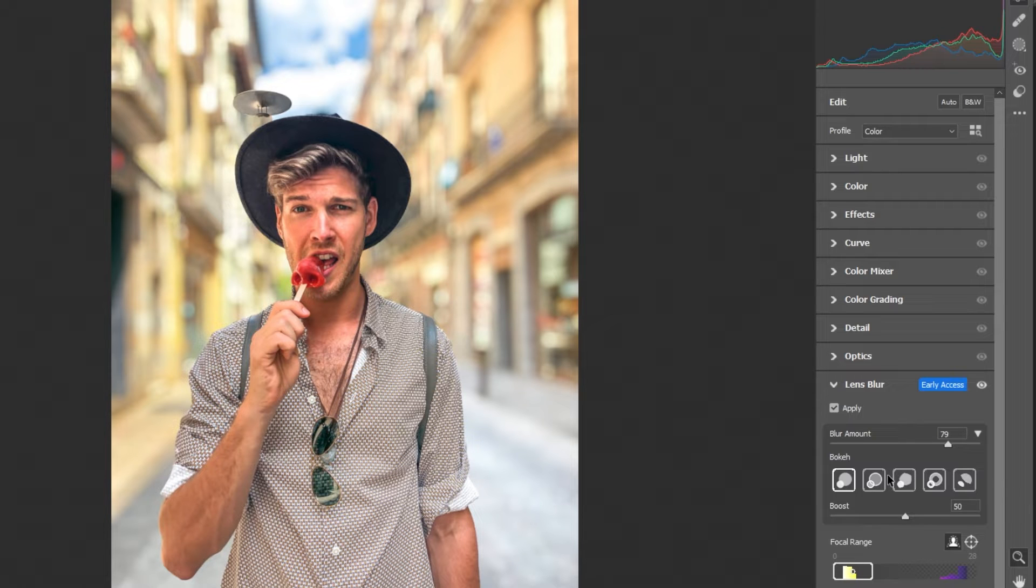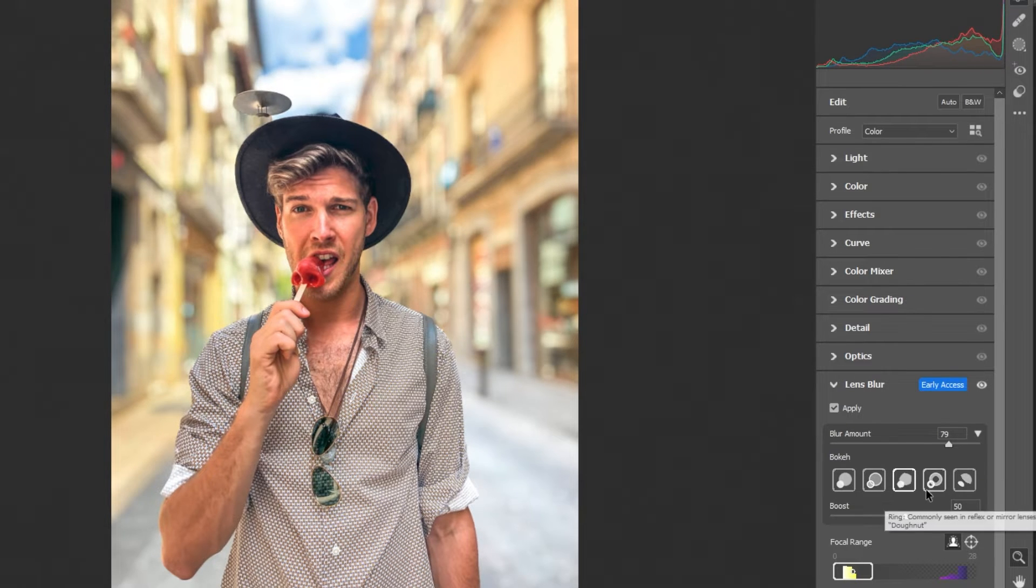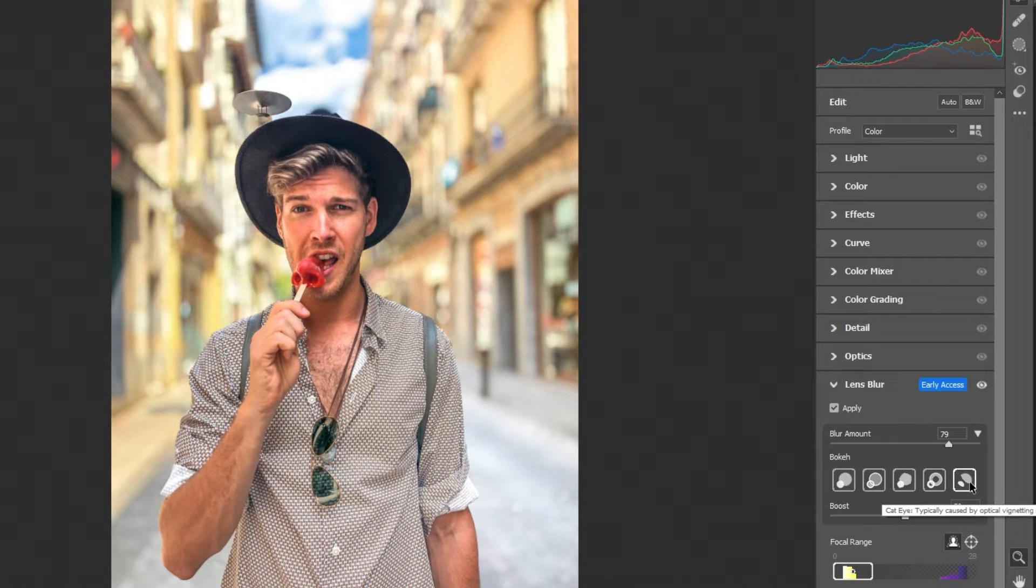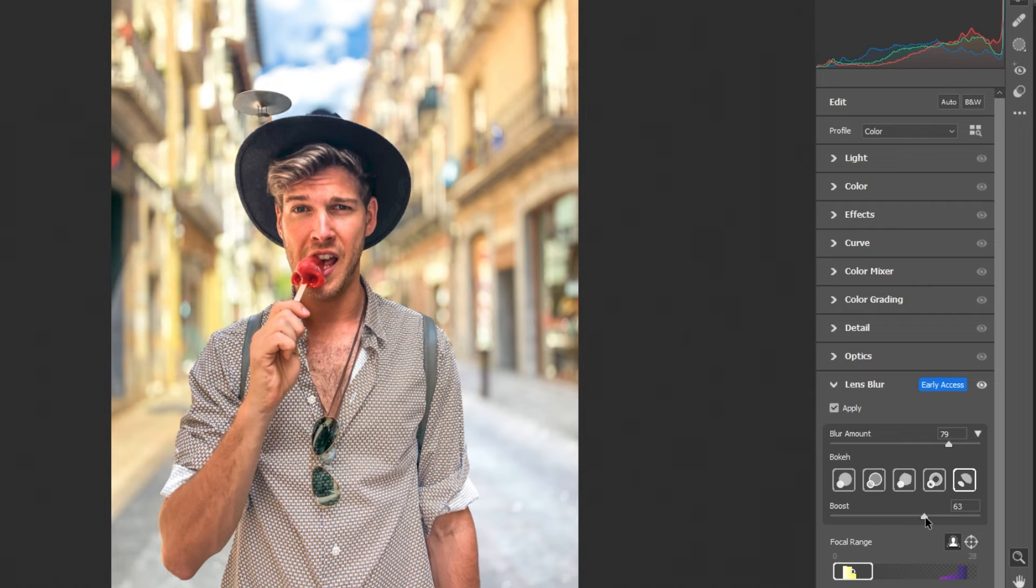Choose one of the bokeh effect. Fine tune the brightness of out of focus light sources.